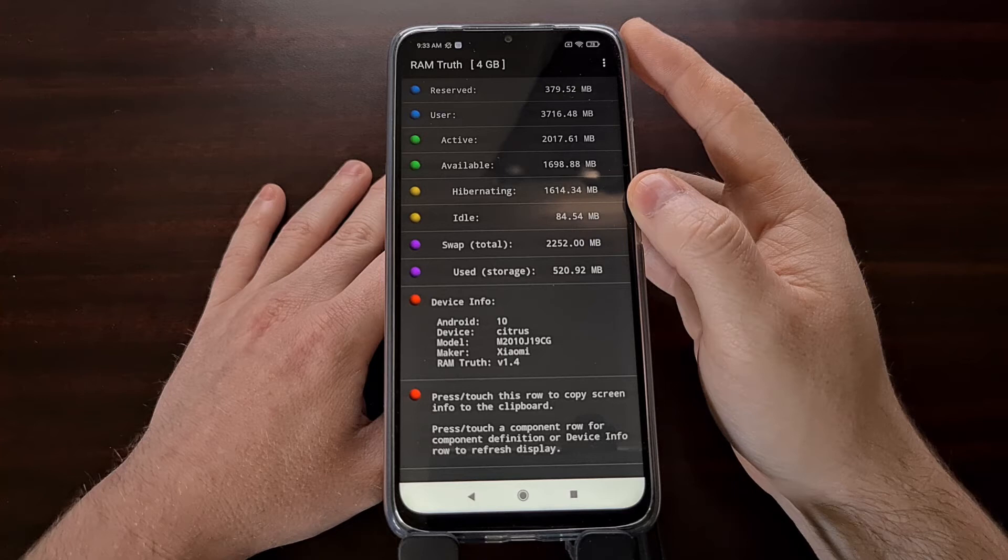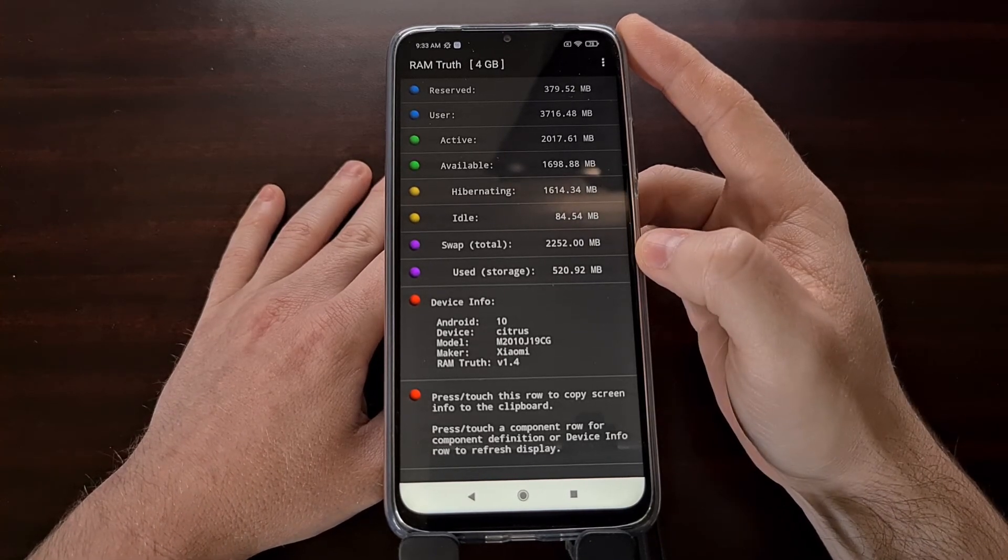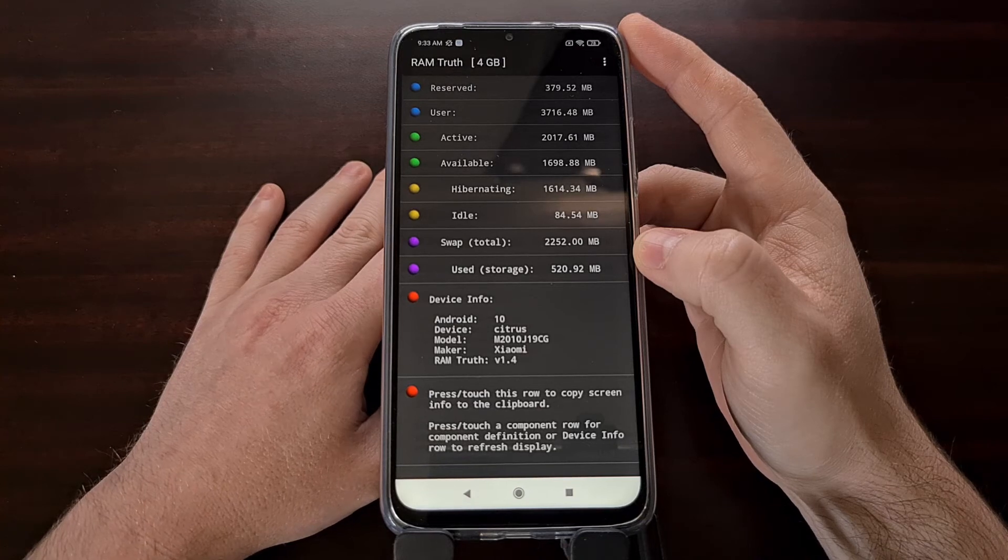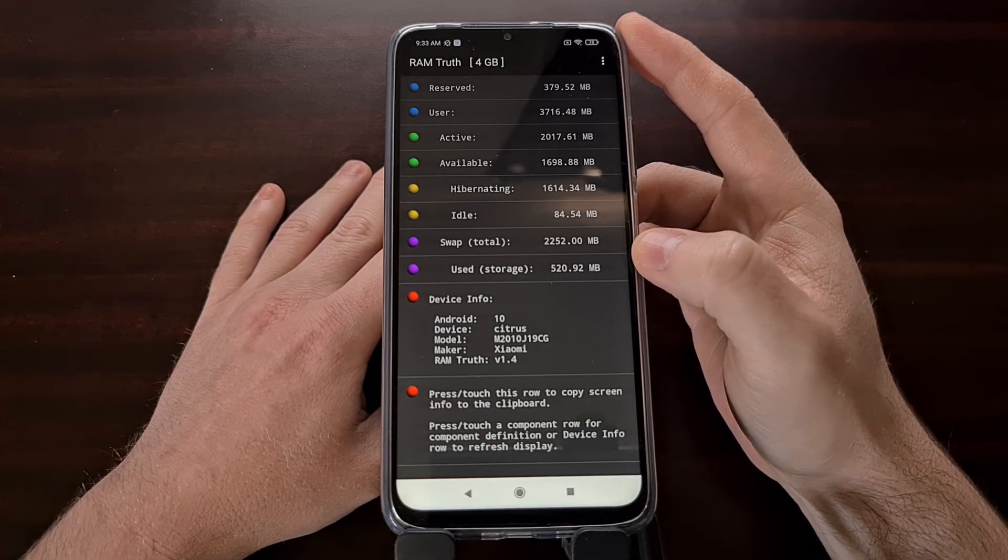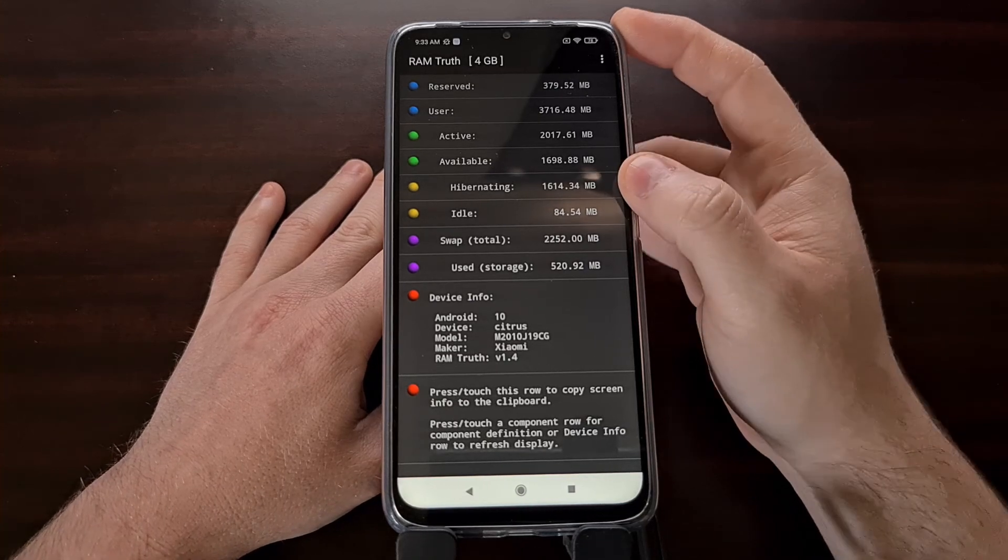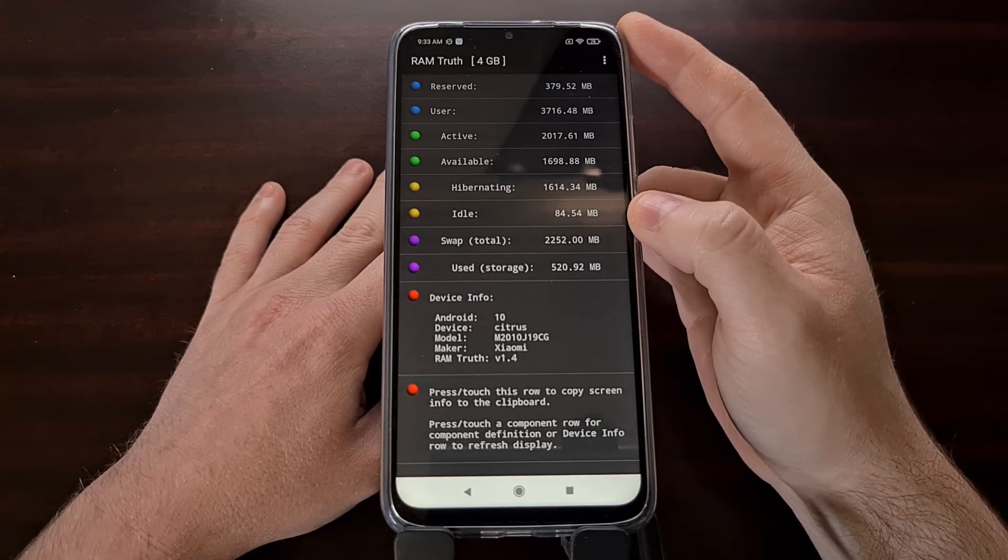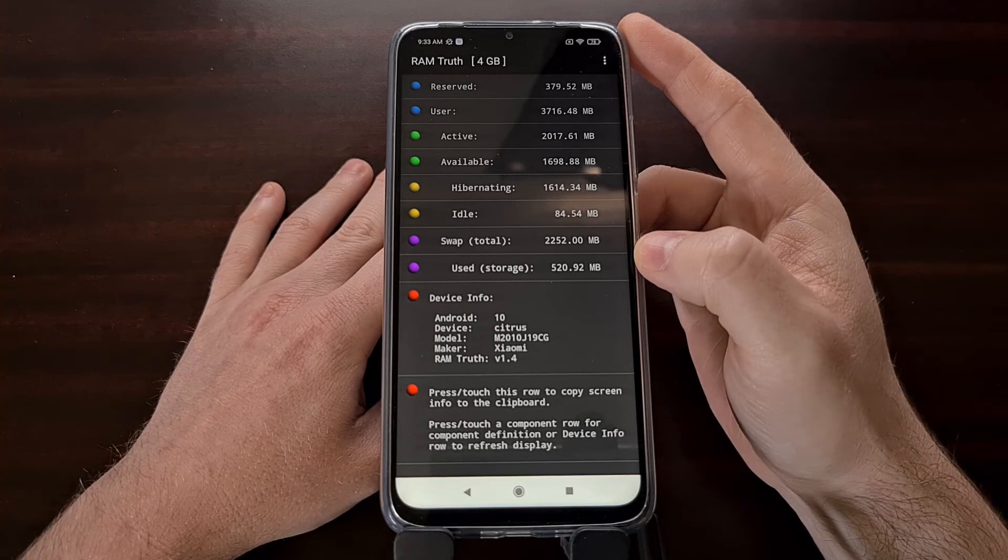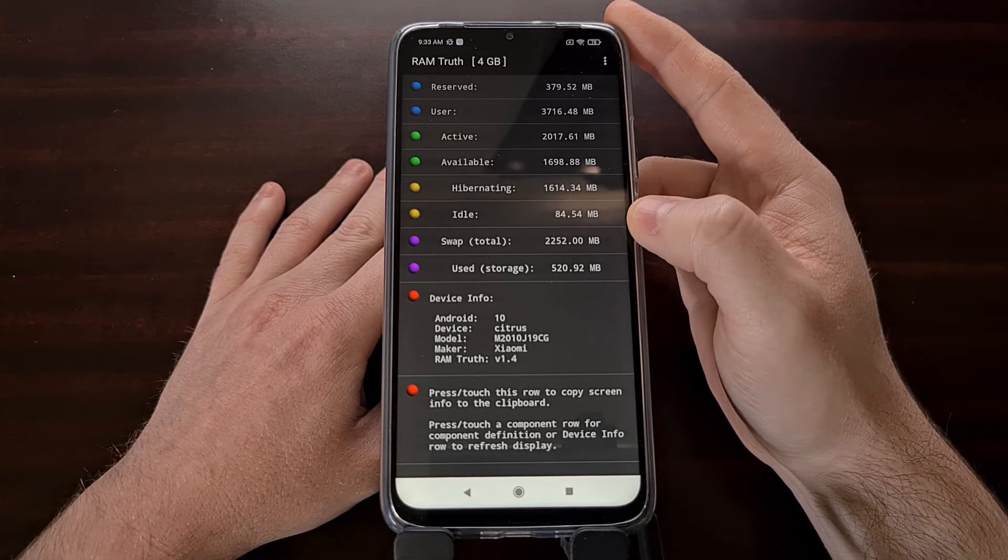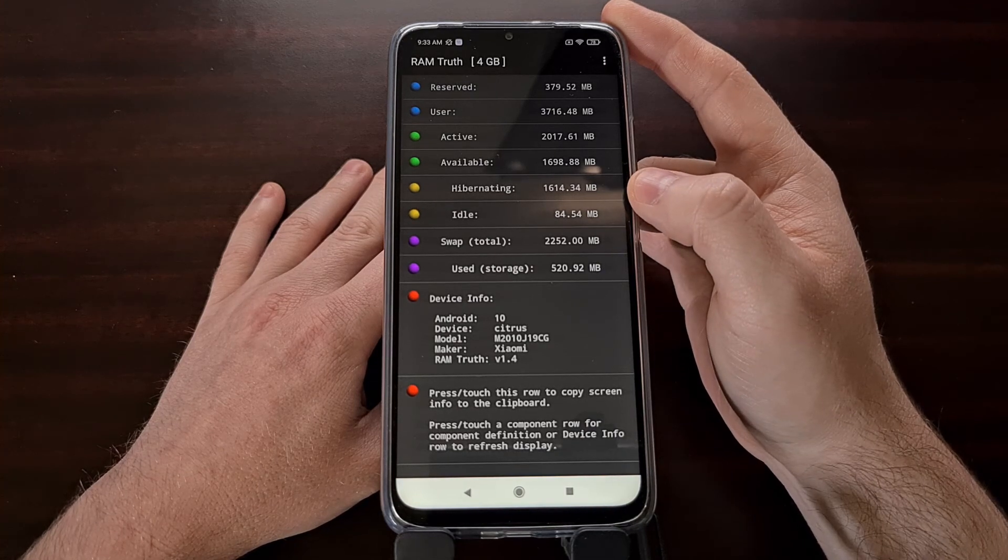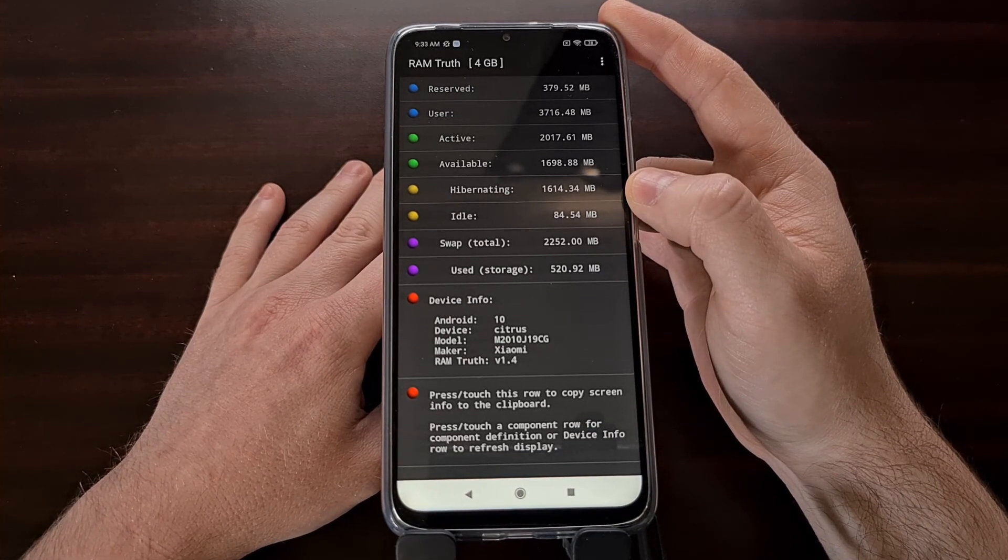Now I won't be going into the technicals of swap memory. I'll be using a different video to show a Magisk module that can manipulate swap. But for now, I just wanted to show you this application, RAM Truth, that is very lightweight and gives you a whole host of information about the RAM or memory on your Android smartphone or tablet.